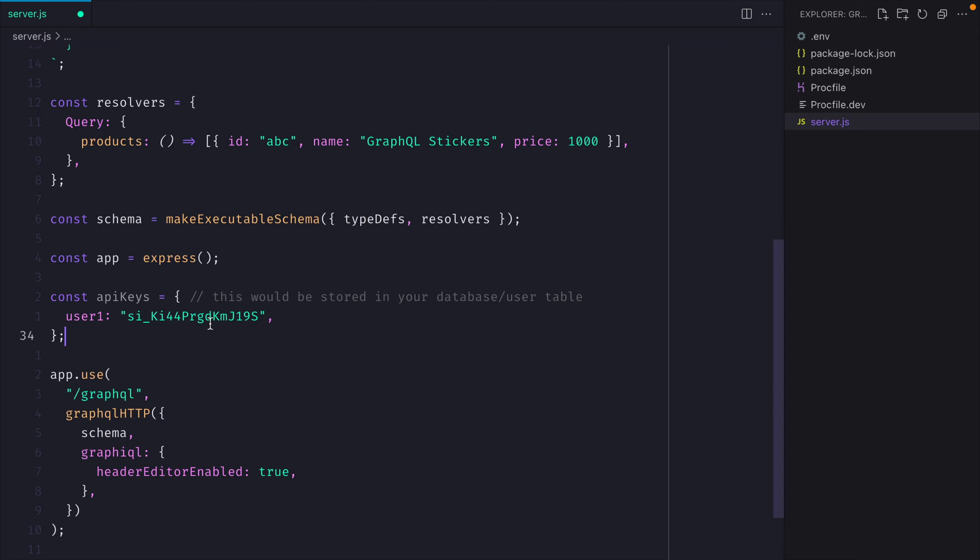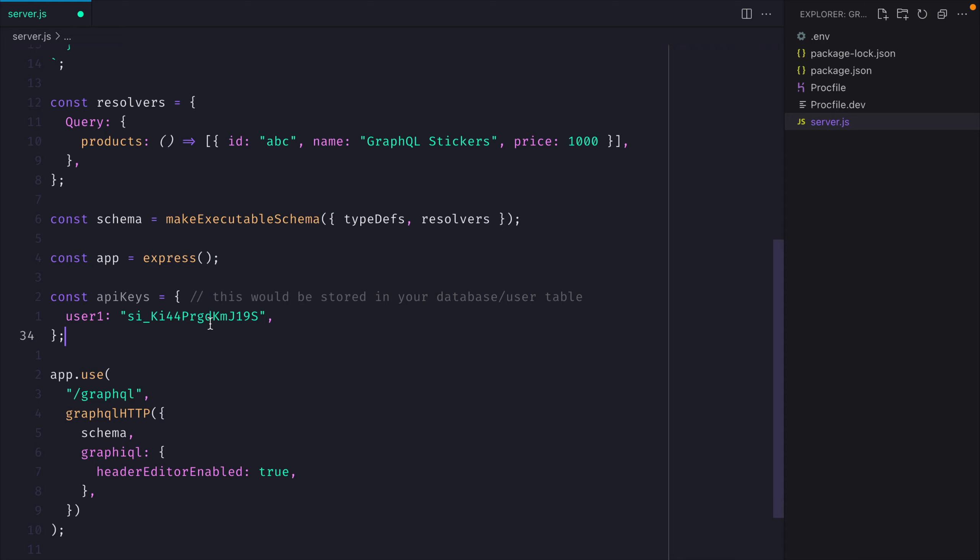And the subscription IDs, well, those would belong to a user or a project within your database.